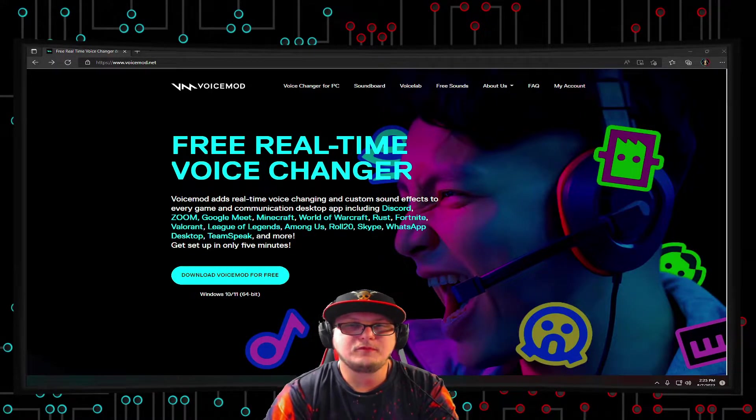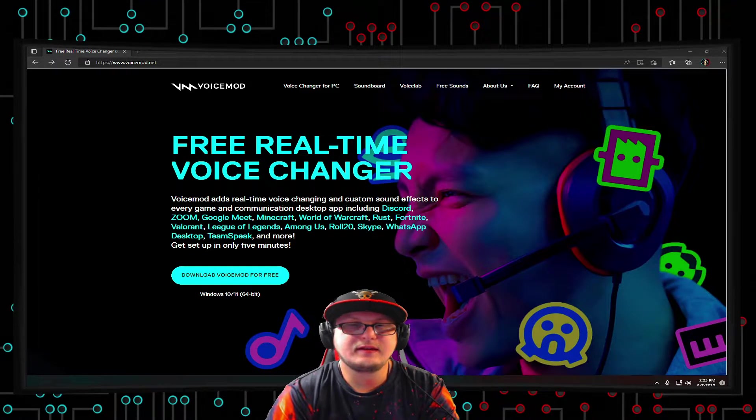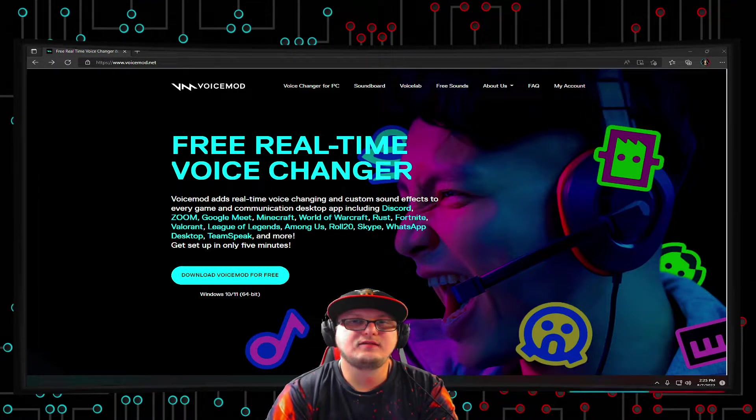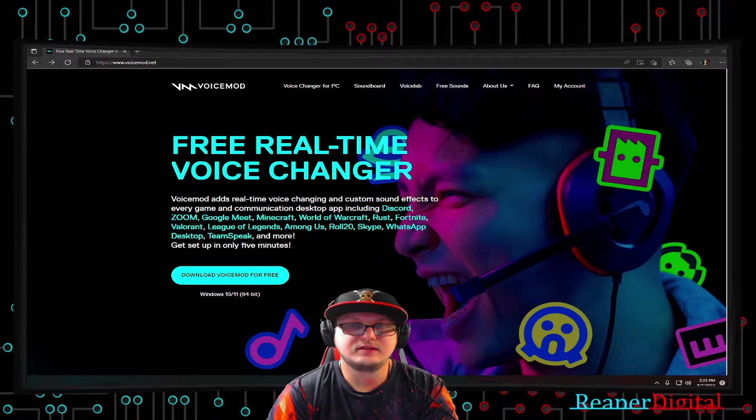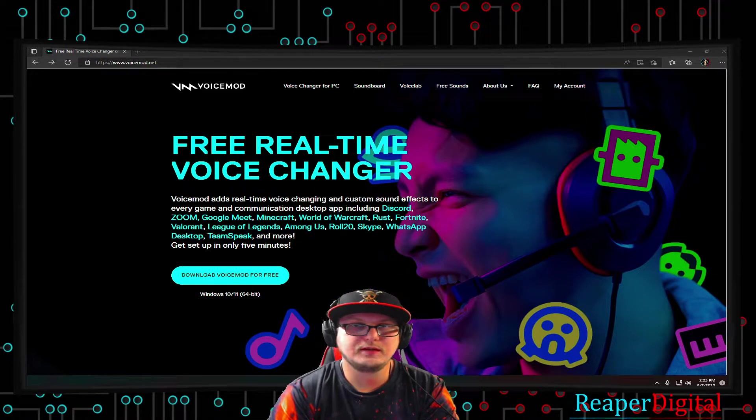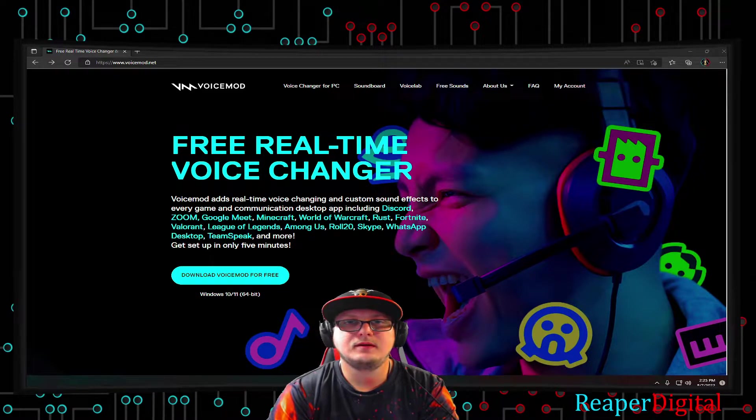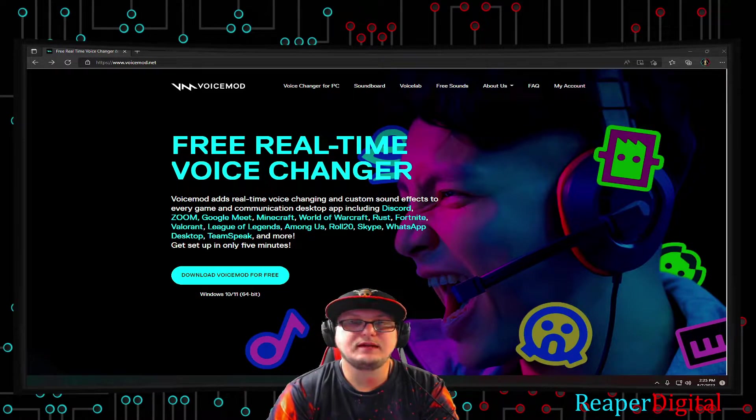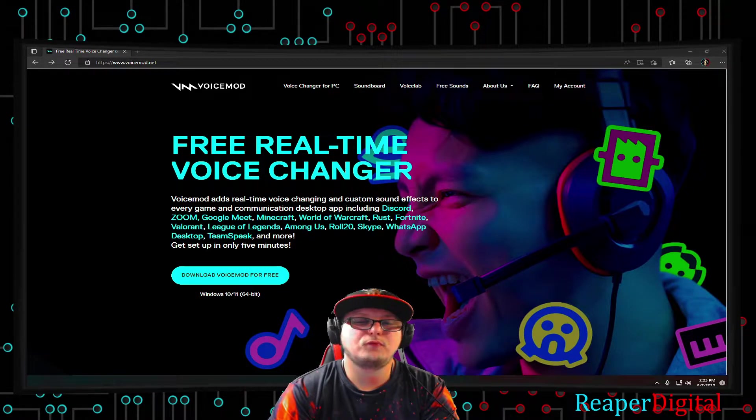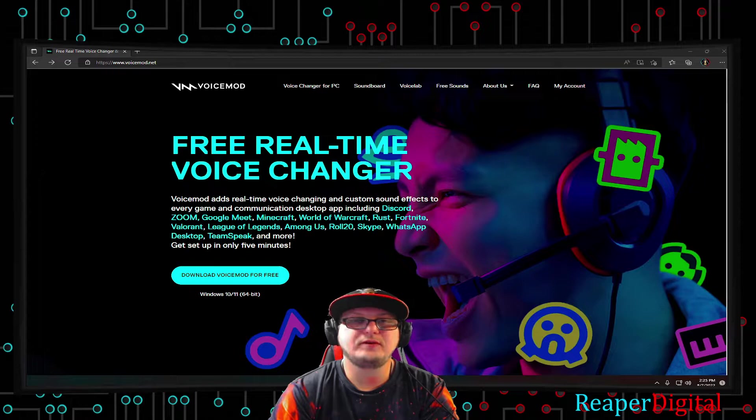Hey everyone, what's up? I am Reaper Digital, and today I'm going to be showing you guys how to add sound effects to Discord in your stream, and even video game chats for free using Voicemod.